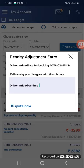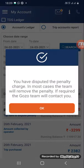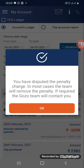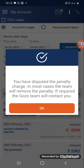I'm now pressing the Dispute Now option. The confirmation message reads: 'You have disputed the penalty charge. In most cases, the team will remove the penalty. If required, the Gozo team will contact you.' Your dispute of penalty has been raised to the Gozo team — they will call you back for further discussions and remove the penalty after investigation if required.